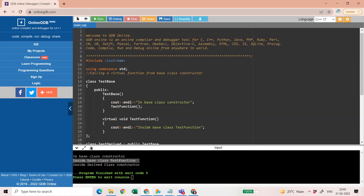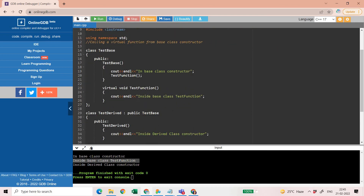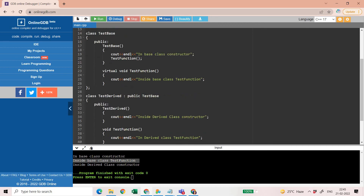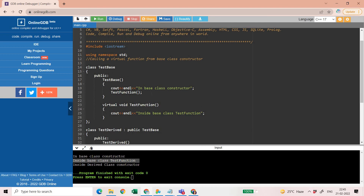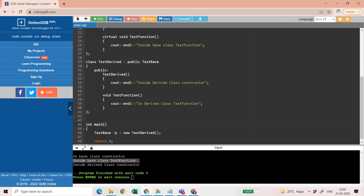This is a question which is mostly asked in interviews and also in C++ written papers where you have to choose the right option in objective-type questions. I hope you have understood this concept — it clarifies all your doubts related to virtual functions. Please like and subscribe to my channel, share this video with your friends, and have a nice day.